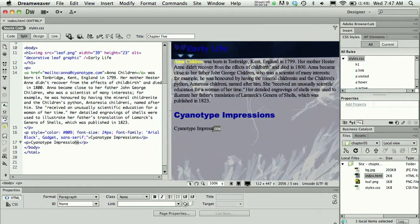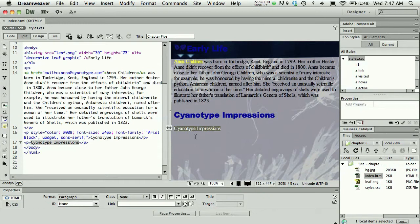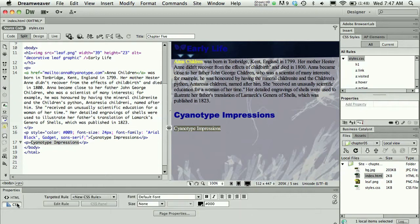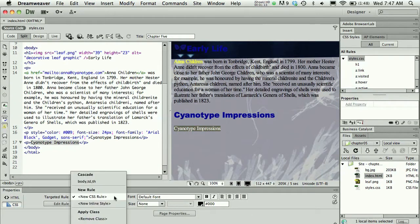Then we select that text again. This time though, instead of using the text as an anchor or as clickable text, we will use the CSS properties rather than the HTML properties and we will tell Dreamweaver that this is going to be a new inline style.